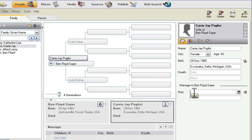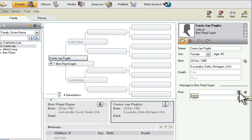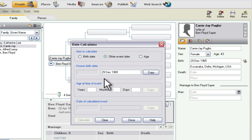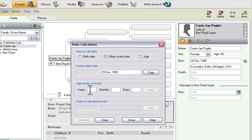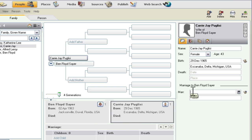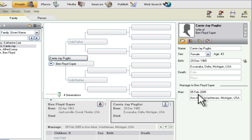Now I just need to put in some marriage date information. You can type in the date directly, or you can use a little date picker by clicking here — this date calculator — or pressing Control+D. There's the ability to enter the age at which the event happened, in years, months, and days, and have it calculate a date. In this case I'm just going to type it in. This date was 5 February 2005, and we were married in Ann Arbor, Michigan.